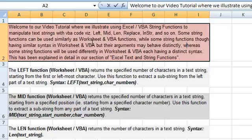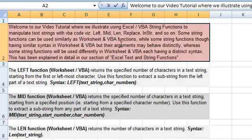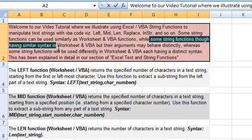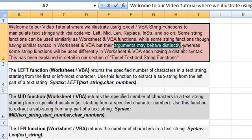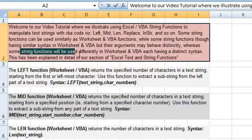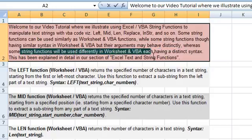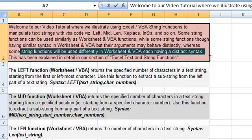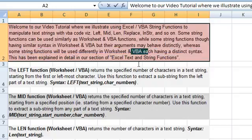Some string functions can be used similarly as worksheet and VBA functions — they have the same syntax and are used in a similar manner. While some string functions may have a similar syntax in worksheet and VBA, the arguments may behave differently. Whereas some string functions would be altogether different, having distinct syntax in worksheet and VBA. For example, the worksheet replace function has a different syntax compared to the replace VBA function.